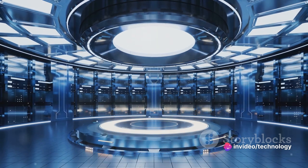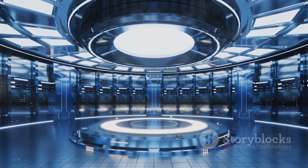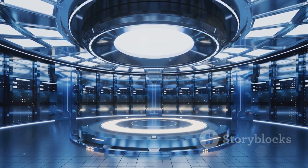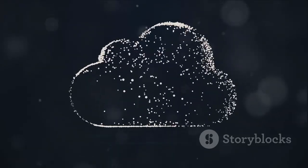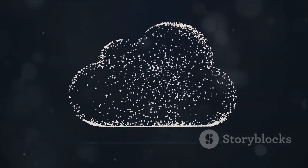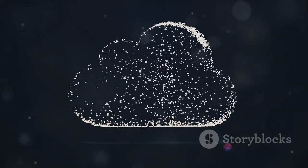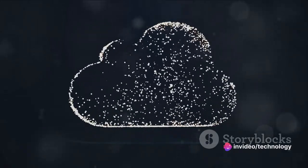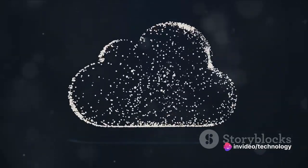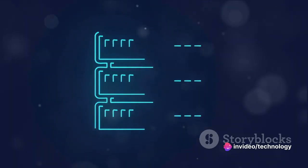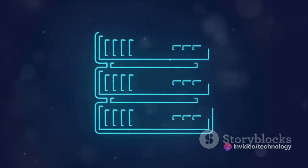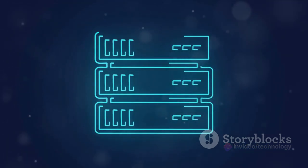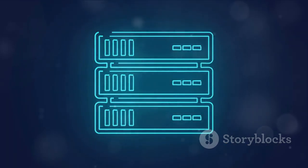Each node within a Kubernetes cluster is a host for running pods. Pods are the smallest, simplest units in the Kubernetes object model that you create or deploy. A pod encapsulates an application container, or in some cases, multiple containers that are tightly coupled. These pods are like the individual instruments in our orchestra, each playing their unique part.